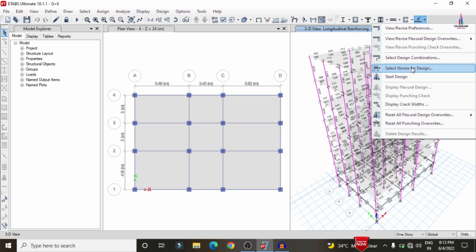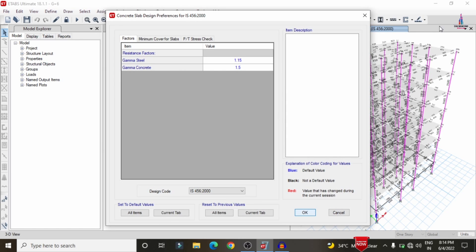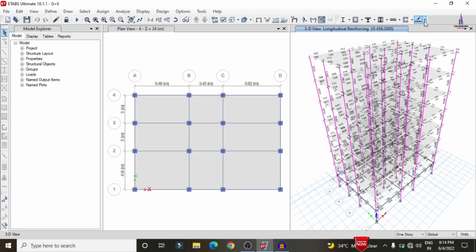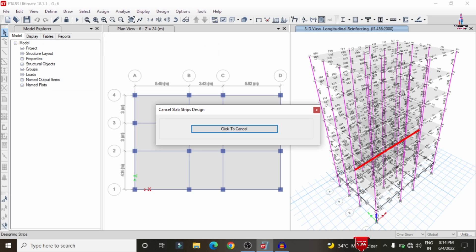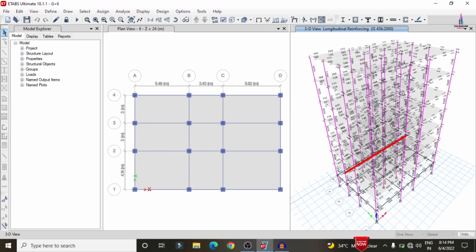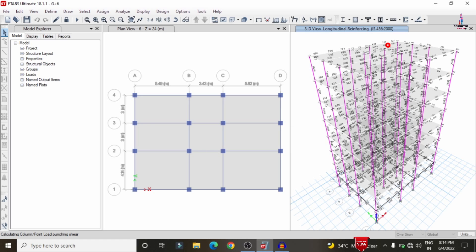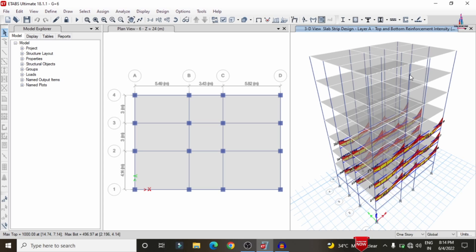To design the slab, go to Design > Slab Design > Preferences, select IS 456:2000, click OK, select all stories, then click Start Design/Check. The slab design check runs according to IS 456:2000 codal provisions. The slab design results are available for the bottom three stories due to changes made to the column sections.